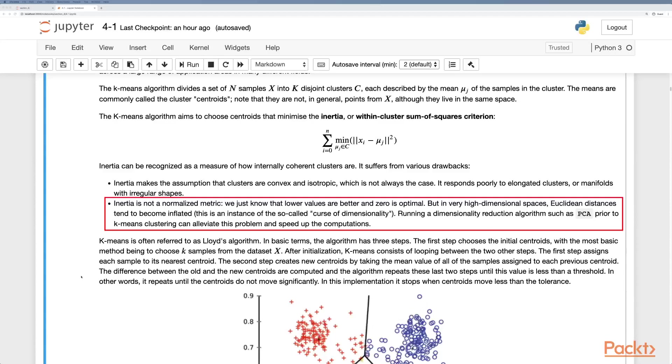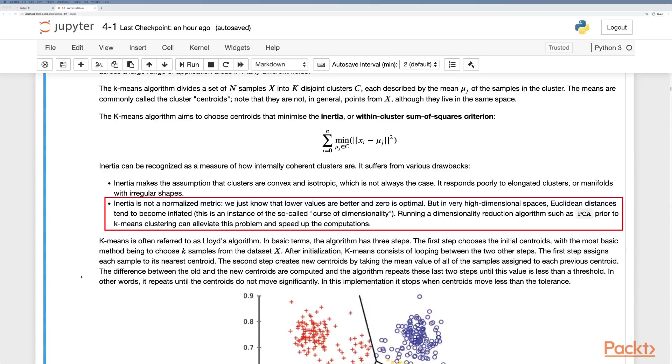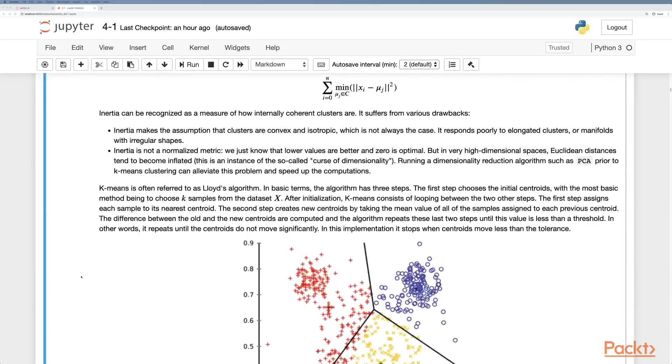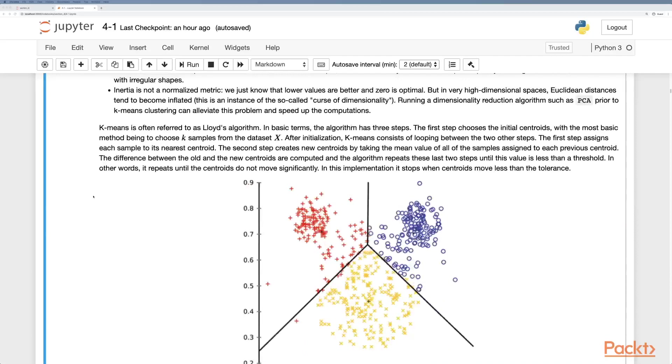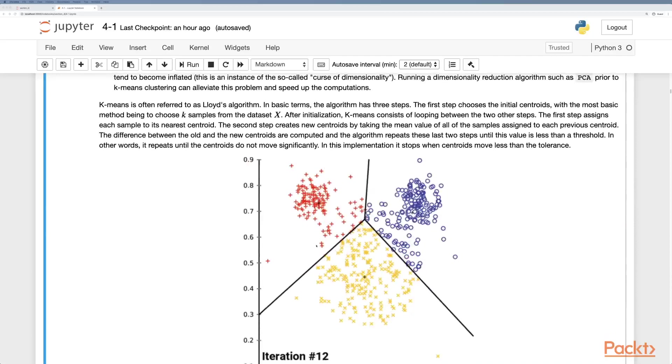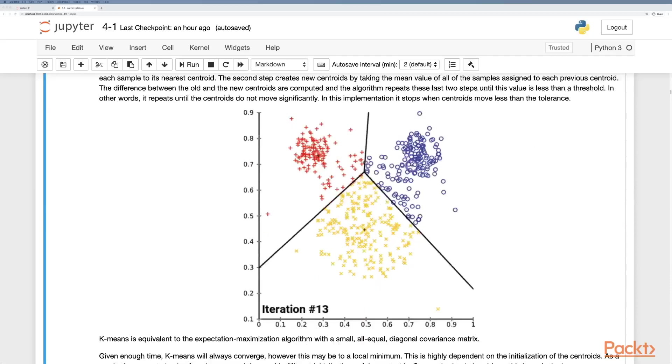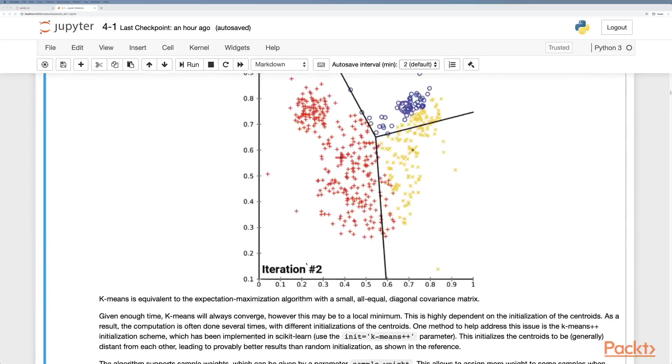Running a dimensionality reduction algorithm such as principal component analysis prior to k-means clustering can help alleviate this problem and speed up computations. One of the original implementations of k-means was Lloyd's algorithm, and you can see a quick animation here where it iterates to find the centroid or clusters of means.